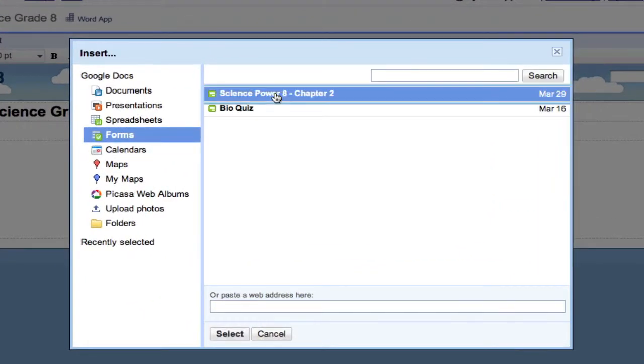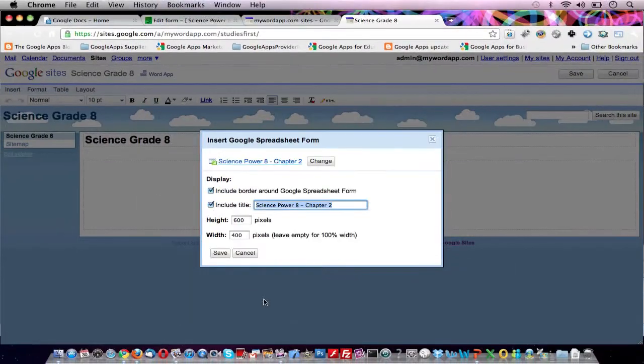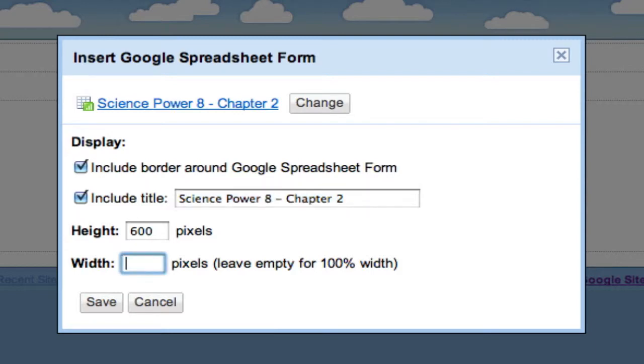Science Power 8 Chapter 2. Make sure there is a blue background around your selection and press Select. If you'd like to change your parameters, change them here. I will leave the width blank as I would like my quiz to appear stretched across the whole page and click on Save.